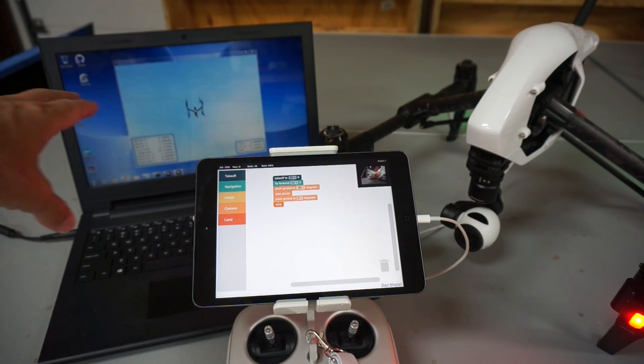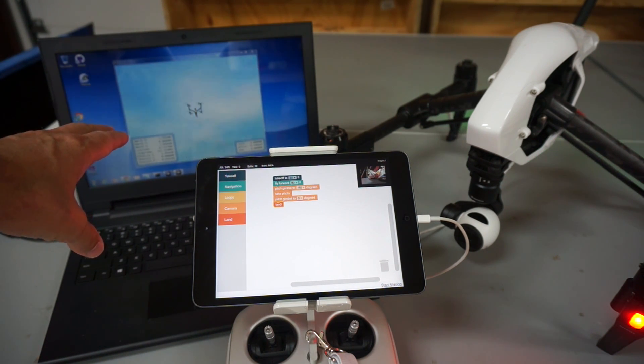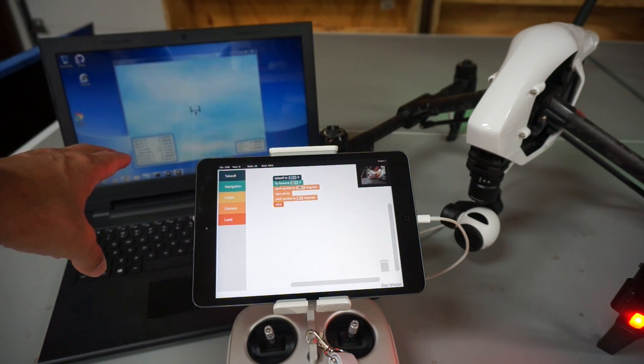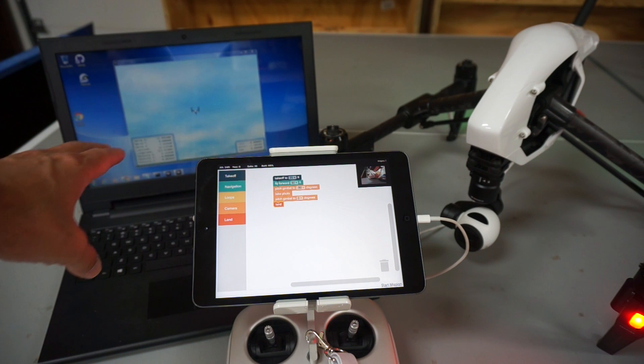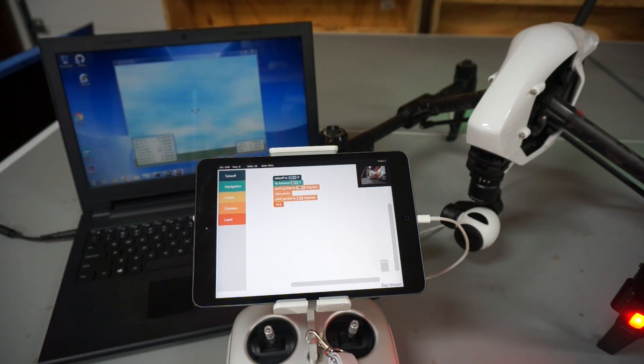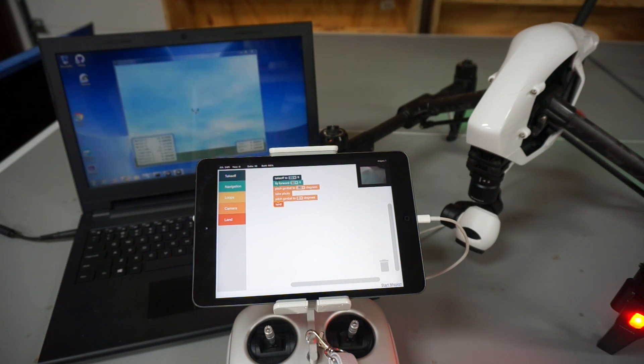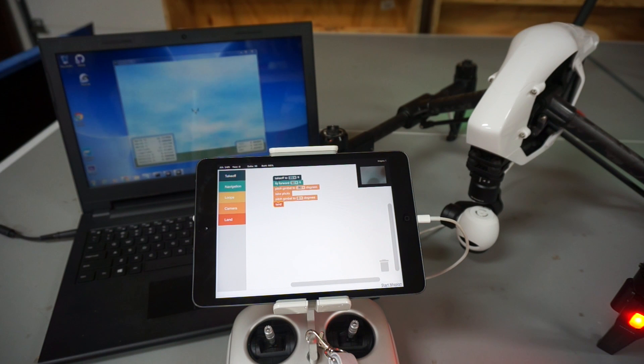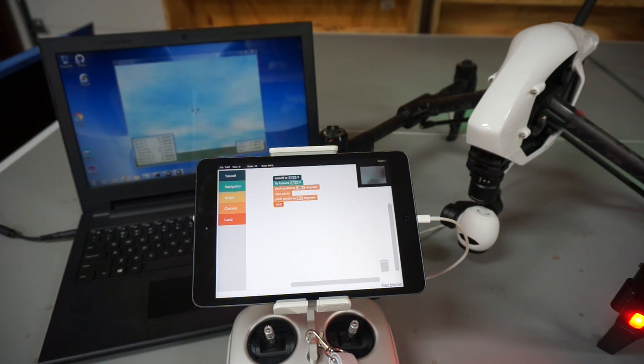There is a bit of telemetry data over here just so you can see it. It's flying forward. Now let's watch the gimbal on the bench—you can see that it pitched all the way down. It's going to take a photo.